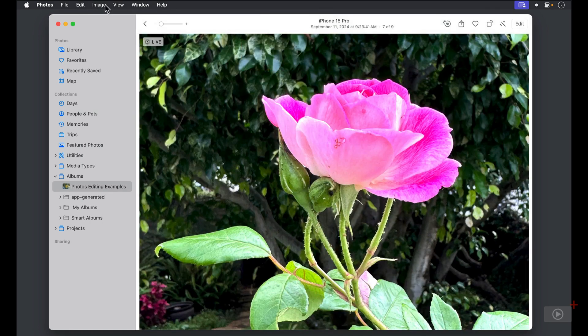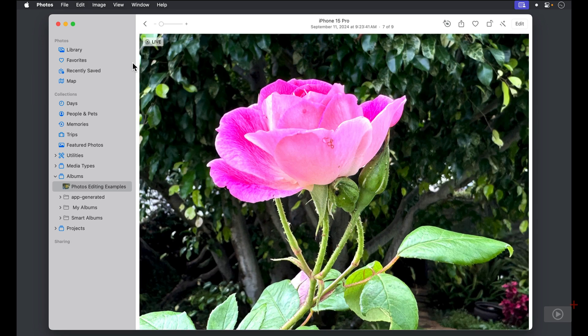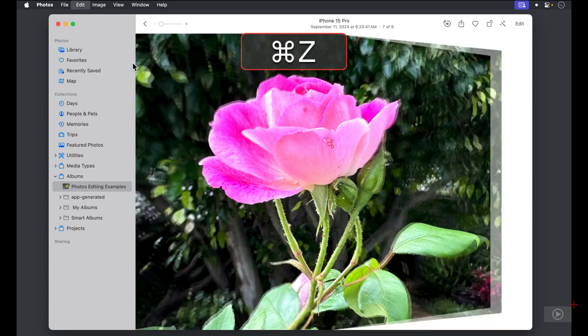If your image is flipped like it was taken in a mirror or from your webcam, from the image menu, you can choose to flip horizontal. I'll use Command Z to flip it back.